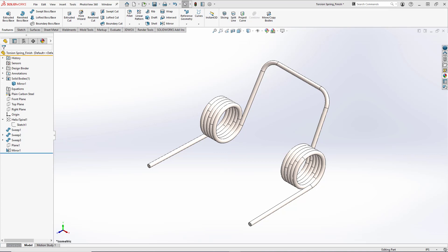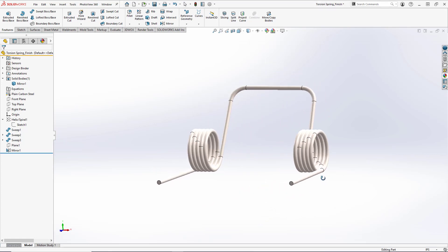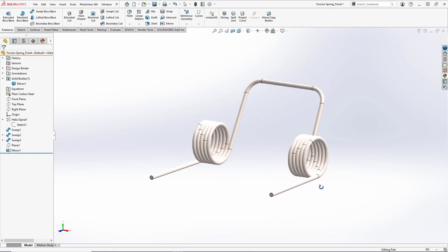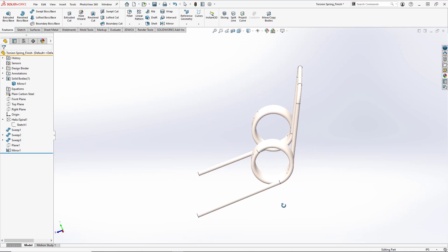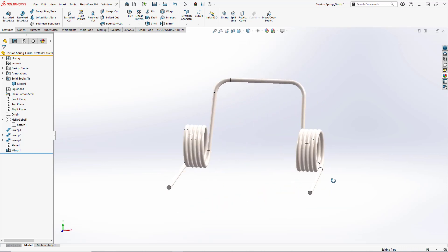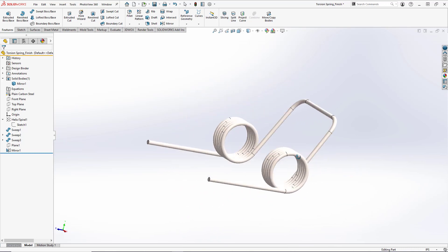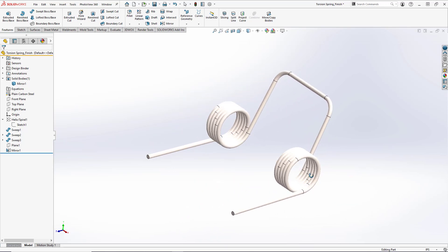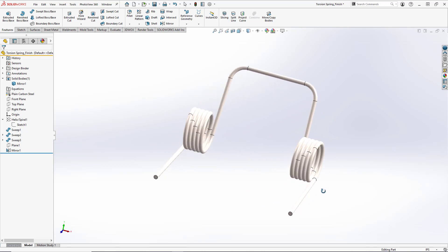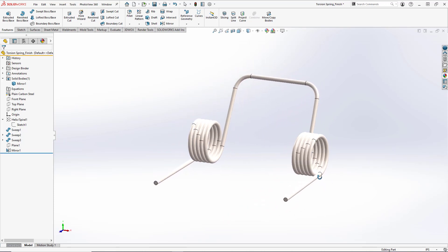Hey what's up everybody? In today's tutorial we're going to make this double torsion spring. It seems complicated but we're going to break it down into its individual segments and make use of the mirror tool to do most of our modeling for us.